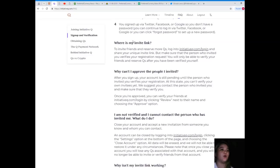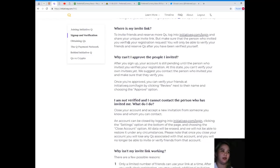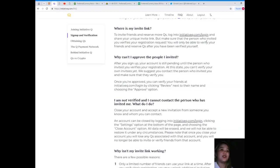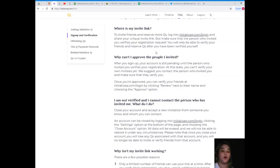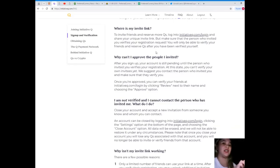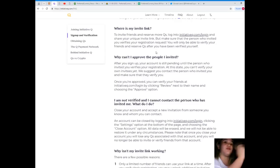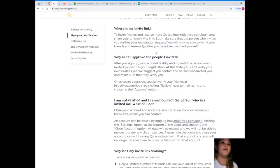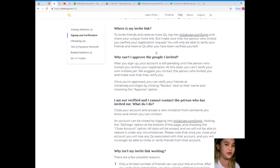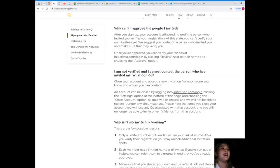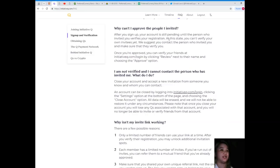Where is my invite link to invite friends and reserve more Qs? Log into initiativeq.com and share your unique invite link, but make sure that the person who invited you verifies your registration request. So guys, beware. For example, you were invited by your friend and then you've already registered. Be mindful that you need to inform your friend that they need to verify your registration so that you can be registered.